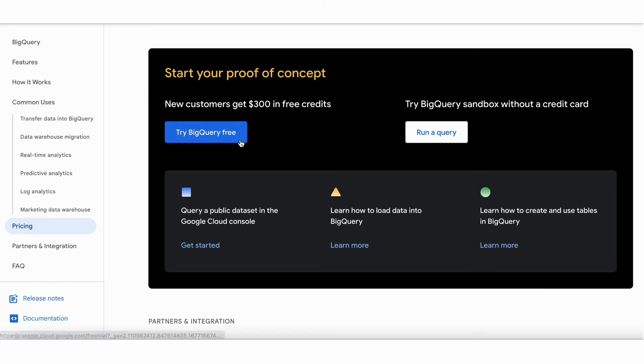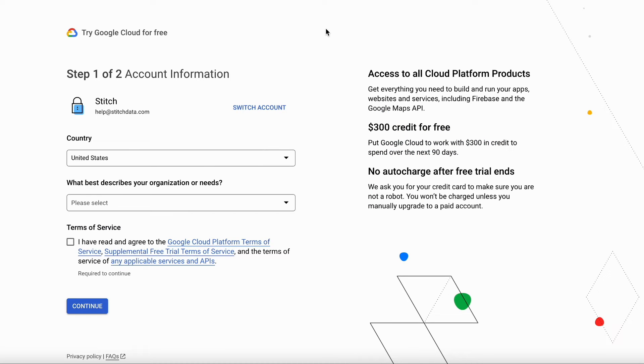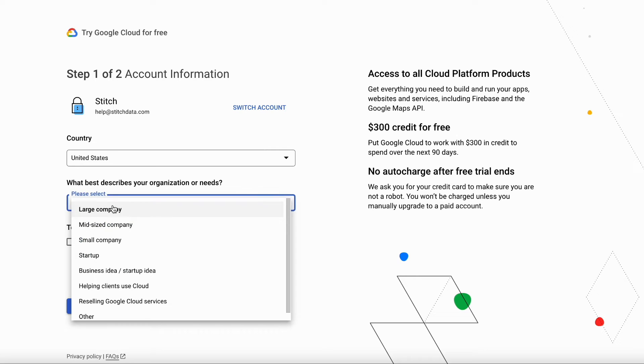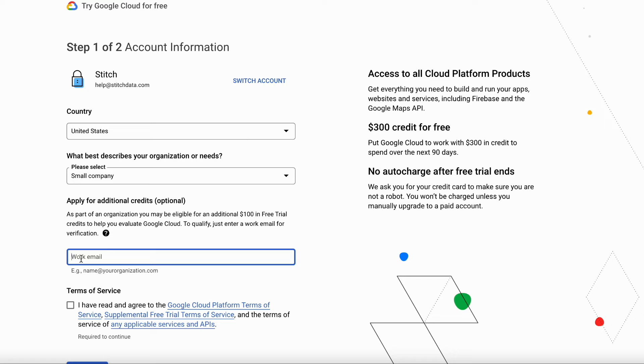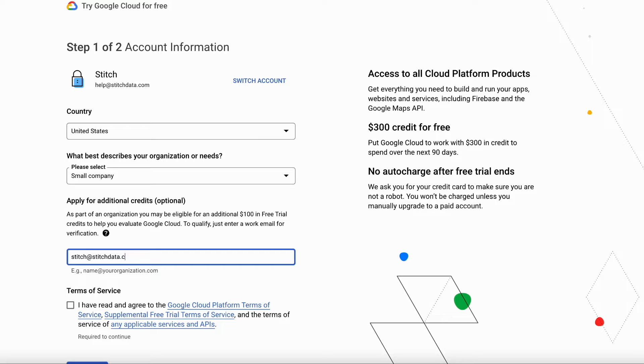We'll walk through the free trial setup. First, make sure you're logged into the Google profile you want associated with your new account. Select your country and your organizational needs. You can choose to apply for additional credits, or Google might automatically offer them to you. Then just agree to Google's terms and continue on to step 2.